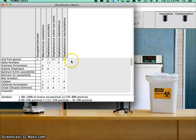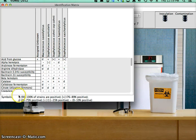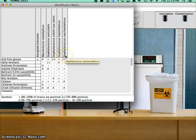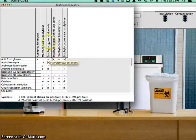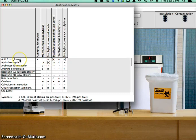Now there's a bunch of different results here. But basically, plus means that it should be, you know, this bacteria, any of these ones here, should be positive. So Staphylococcus auricularis should be positive for acid from glucose.